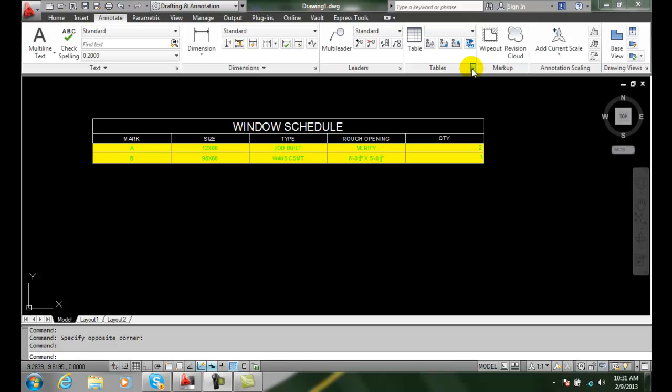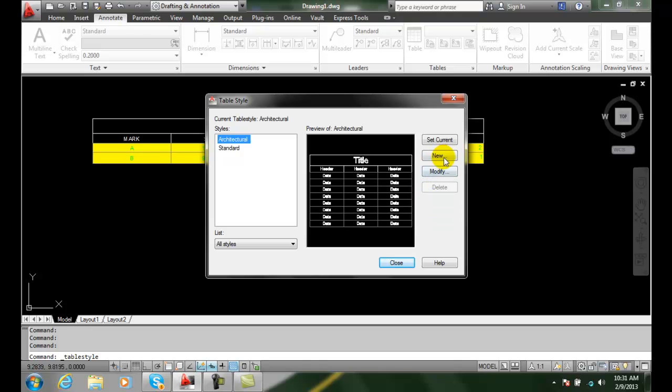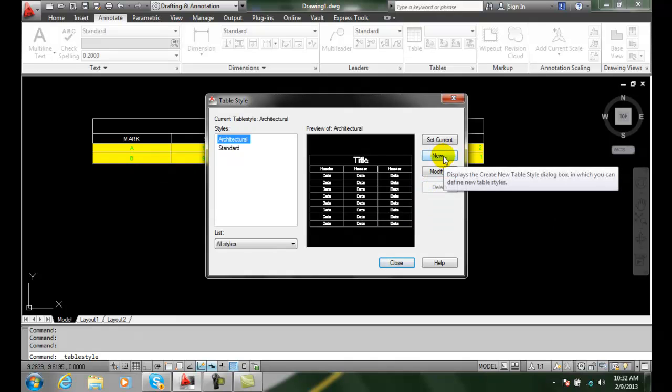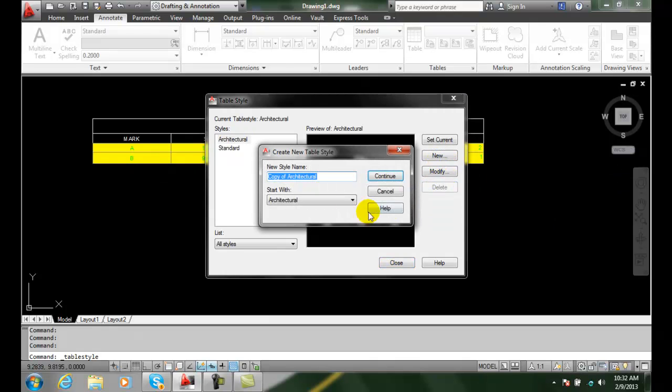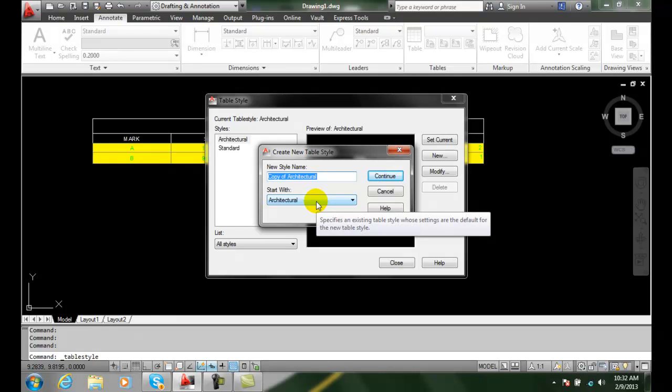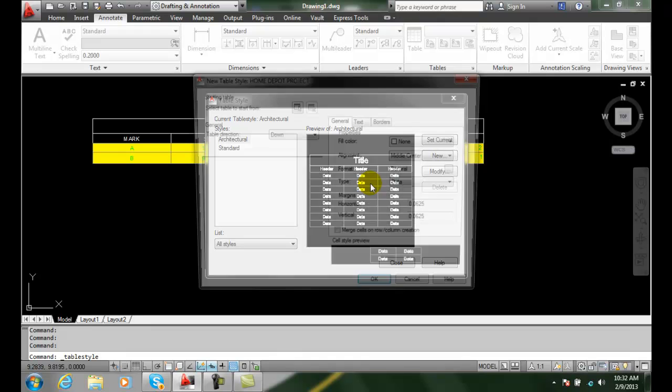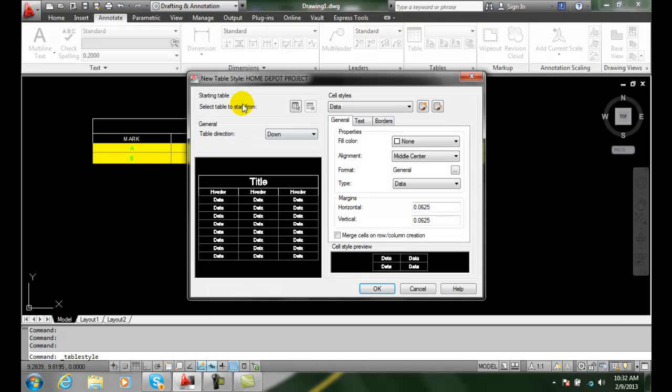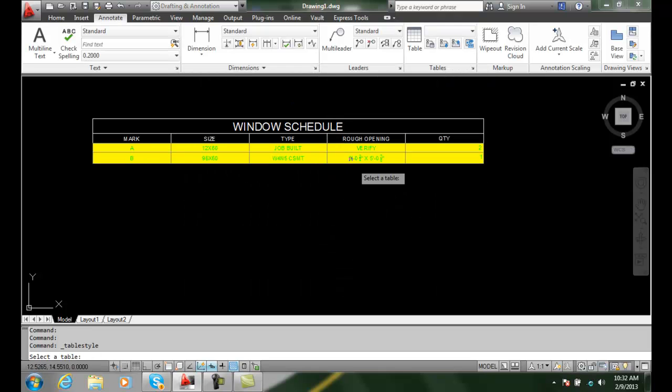We're going to go up and create a new table. We're going to say new. I'm going to select new table style. I'm going to say Home Depot project. I'm going to continue. Up here it's a select table to start with. I'm going to select a table to use as a starting table for this style. I pick on this. I come into my drawing. I find this one I have started.